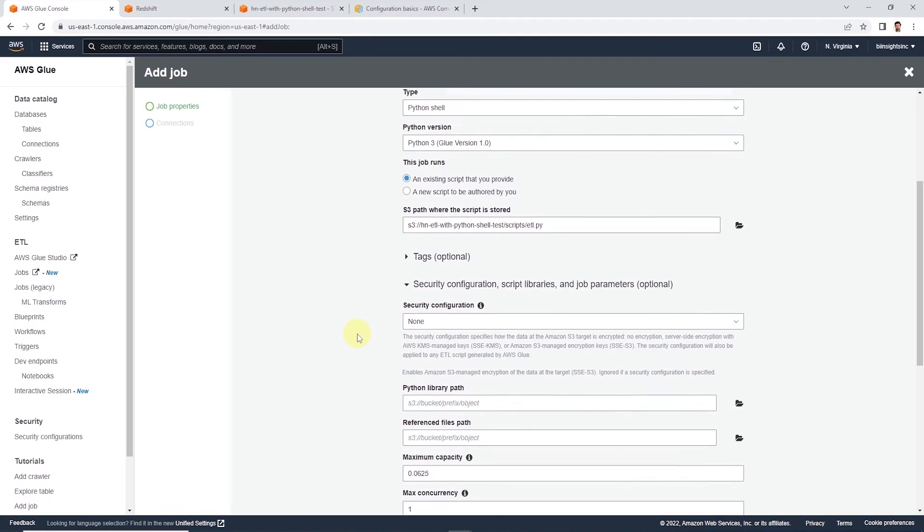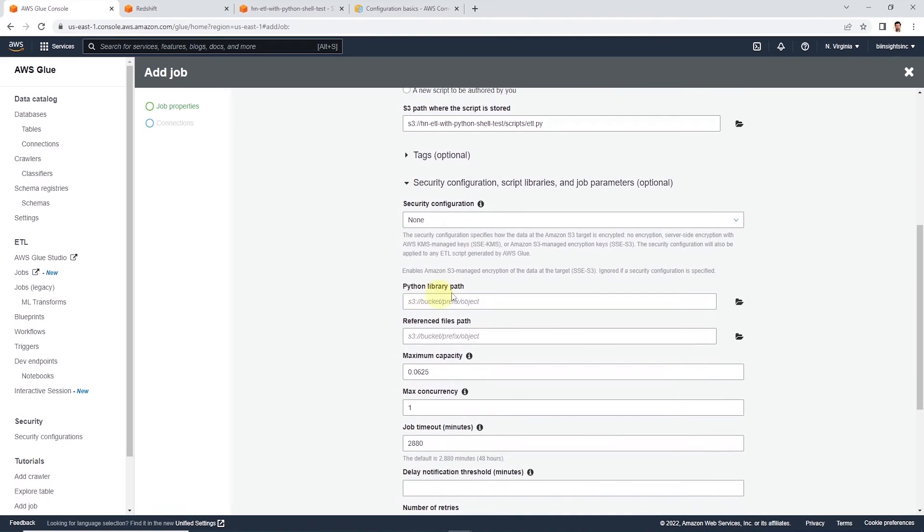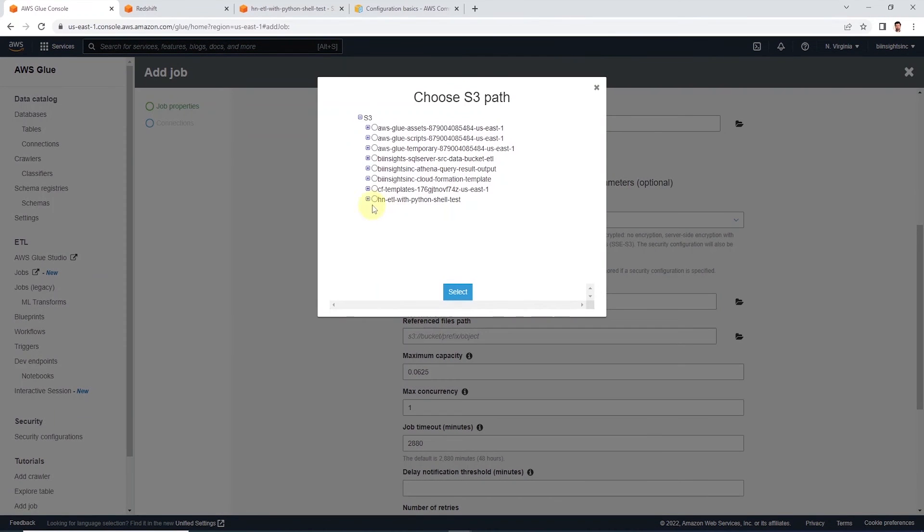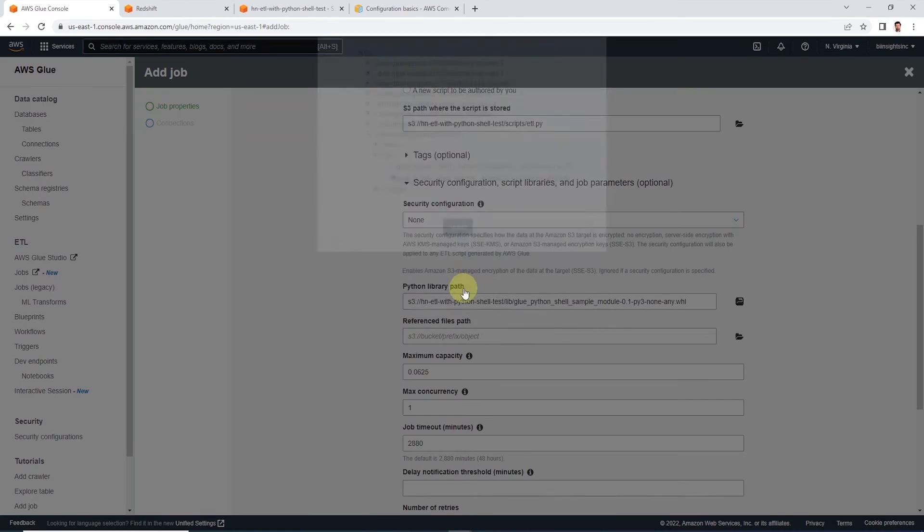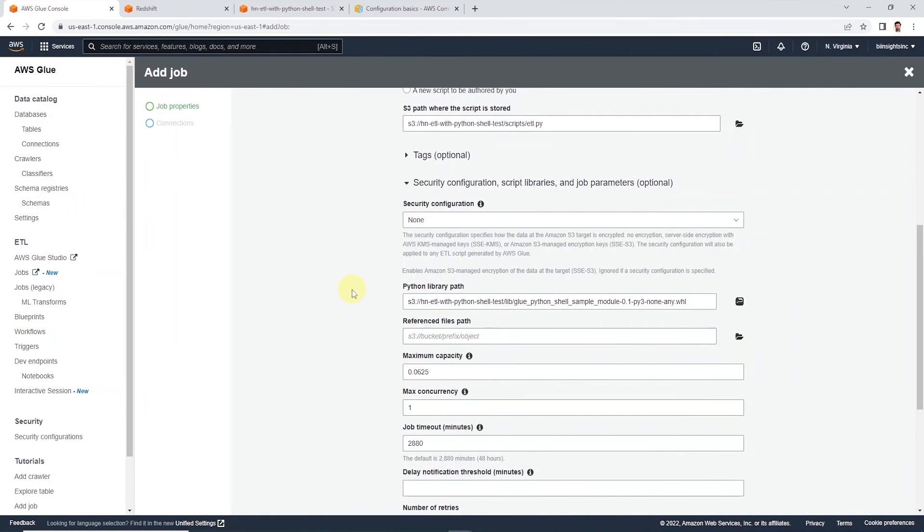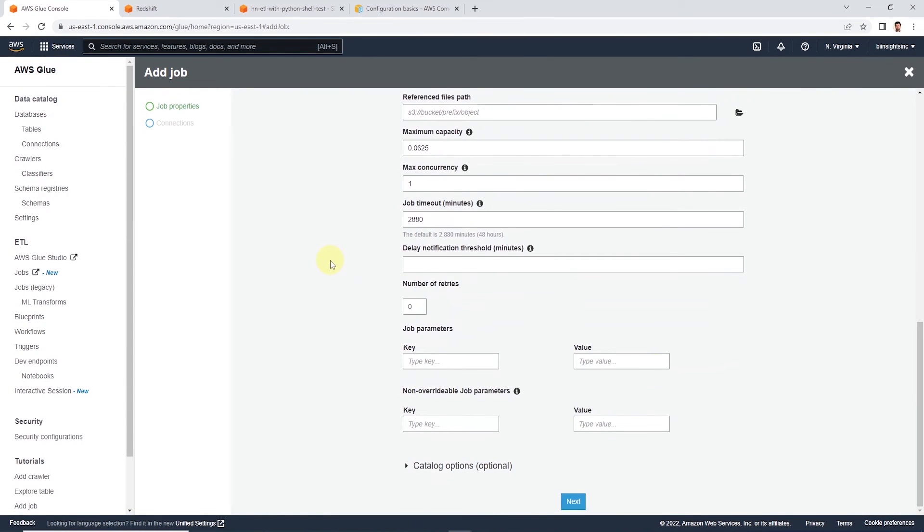Under Security and Configuration, we will set the Python library path. Once again, let's click the folder icon and navigate to the lib folder. And this time around, we will select the wheel file.